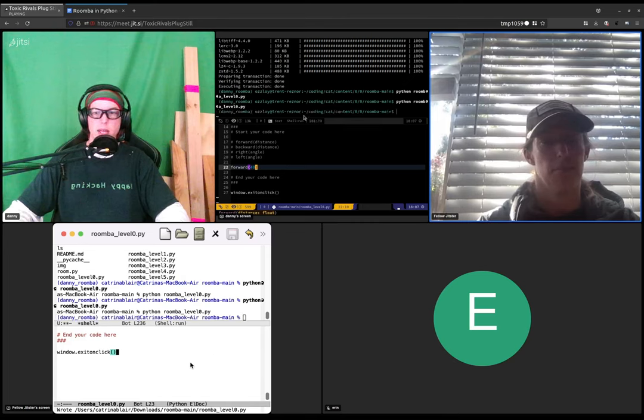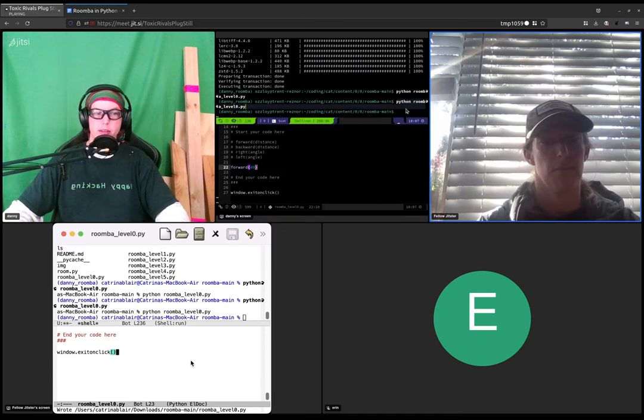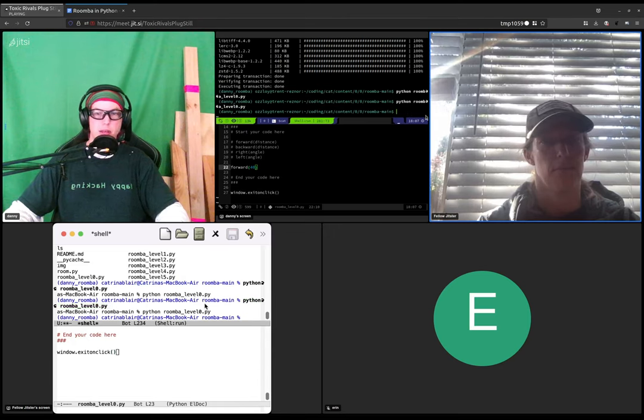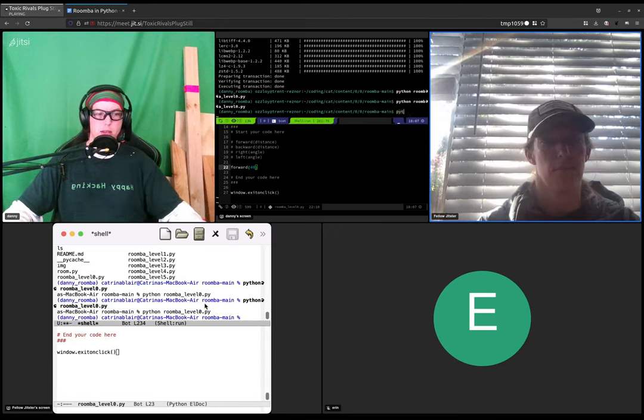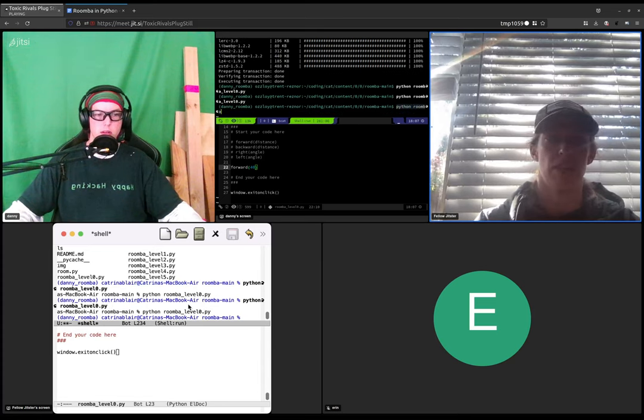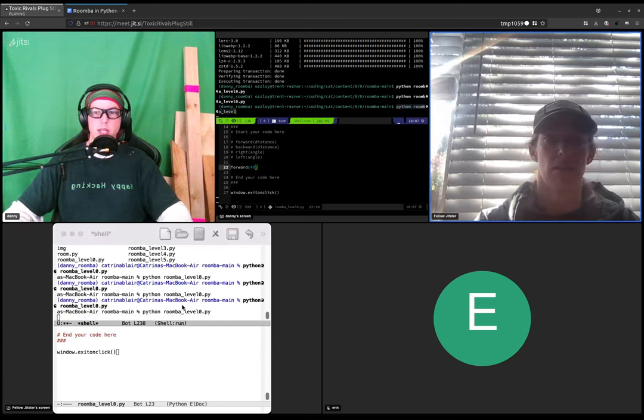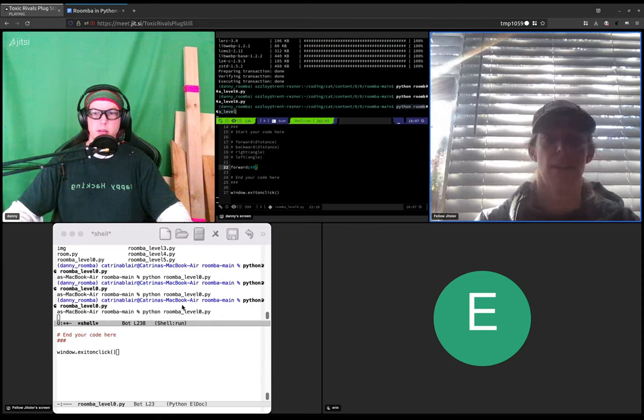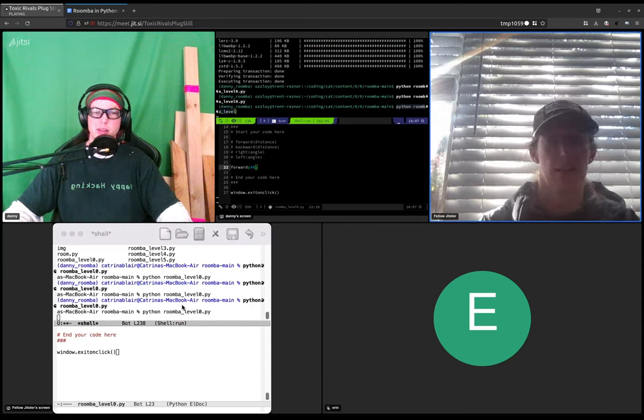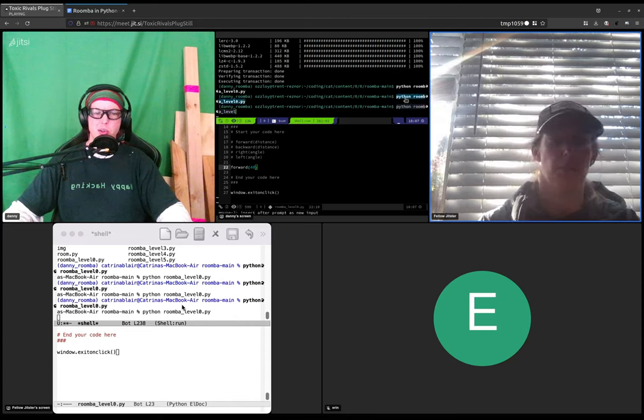And then go back to the upper half and type python space roomba level zero dot pi again. Should I leave it there or where should I type it again?